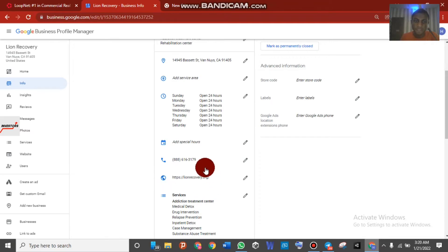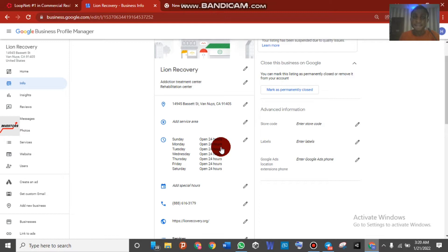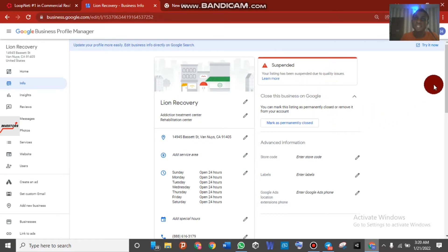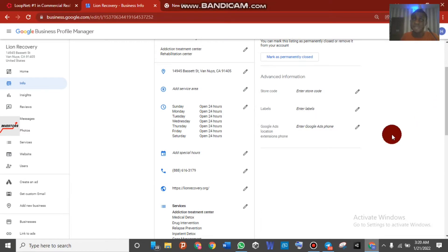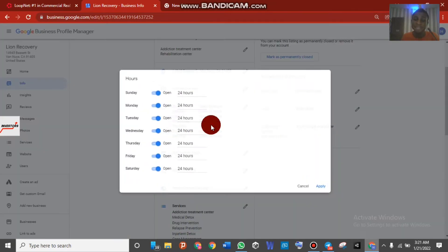Check that there is a website and a phone number. Now, regarding the opening dates and hours, we need to make an edit here because this could be a reason the listing was suspended. Google will only tell you 'your listing has been suspended due to a quality issue' — Google will never tell you the exact reason. That's why we have to make sure everything is perfect and correct.